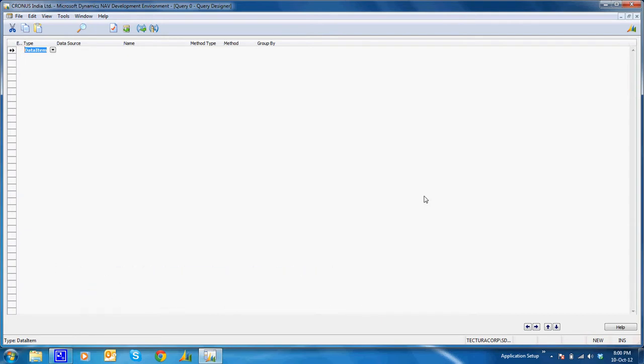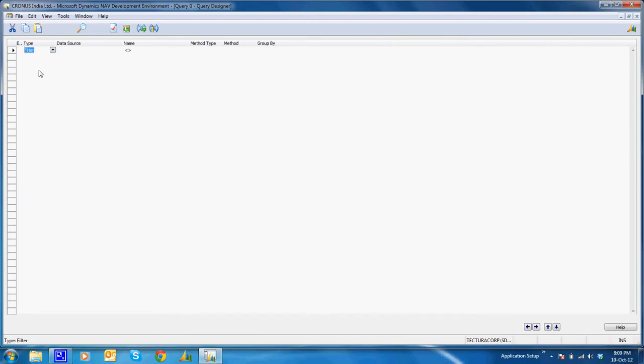So let's see what these options are for the type. The three options that we have in the type in the query are data item, column, and filter.